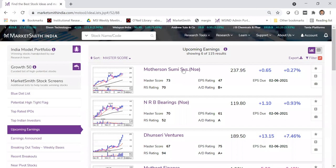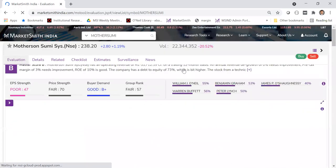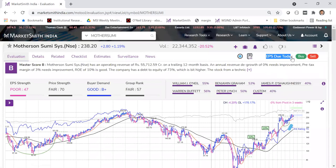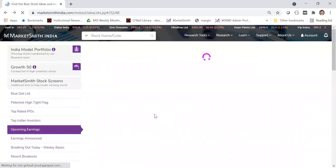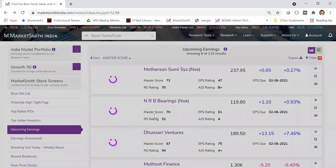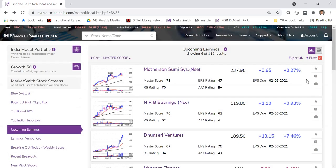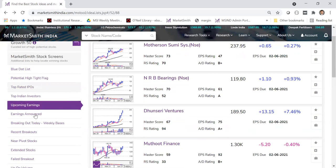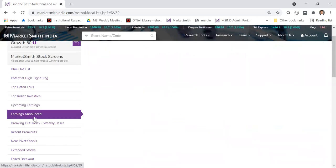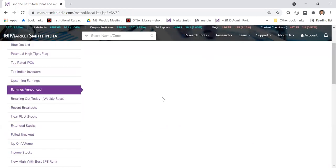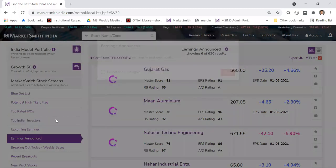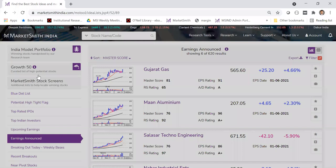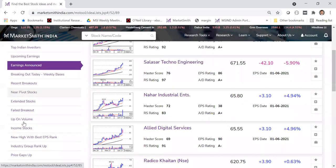On the evaluation page, if you click on Motherson Sumi, it shows 'EPS due today' right on top. The earnings dates are updated only for the next couple of weeks since many companies haven't announced yet. You can also check the 'earnings announced' list to see stocks that have already reported. If you want to know which stocks are breaking out today, look at 'recent breakouts' and 'near pivot' stocks.